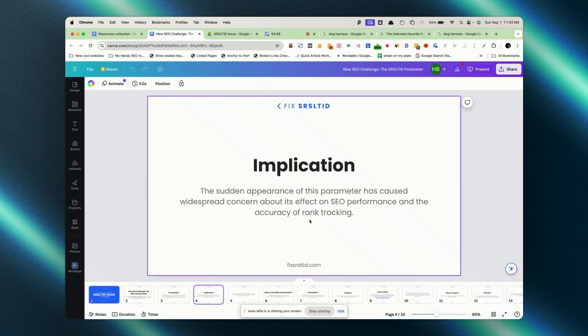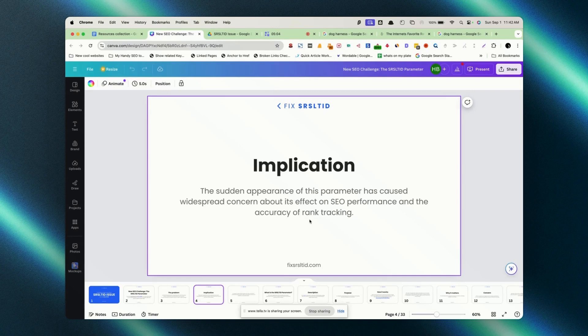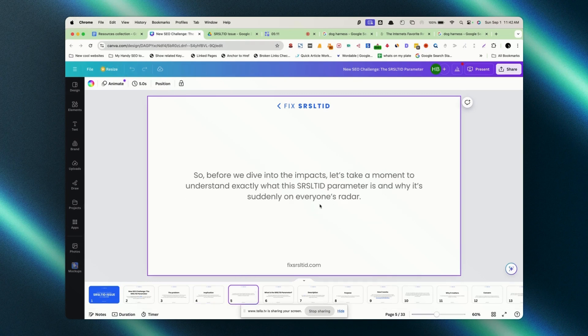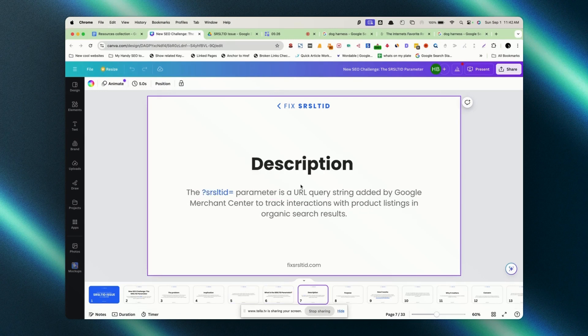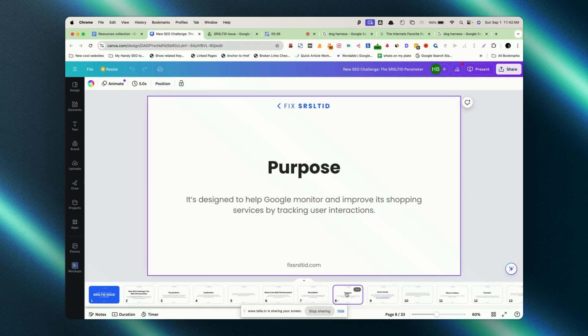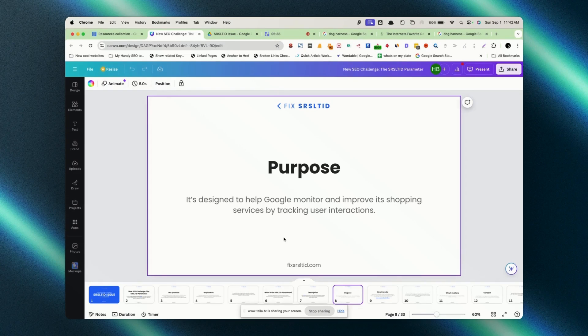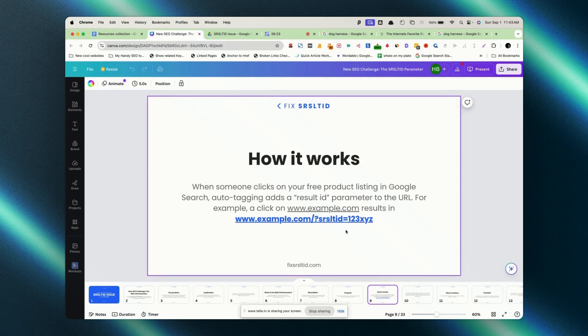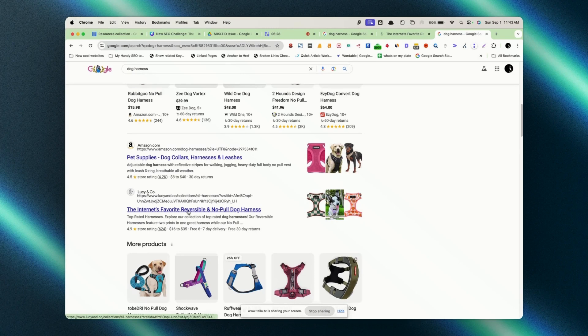What's the implication? The appearance of this parameter has caused concern and SEO performance and rank tracking is not exactly right. There is data skewed. That is not good for SEO. Before we dive into the impacts, let's take a moment and understand what the SRL's LTID parameter is and why suddenly it's on everyone's radar. What is it? Like I said, it's a query string. It is added by Google to track the interaction with product listing and organic.